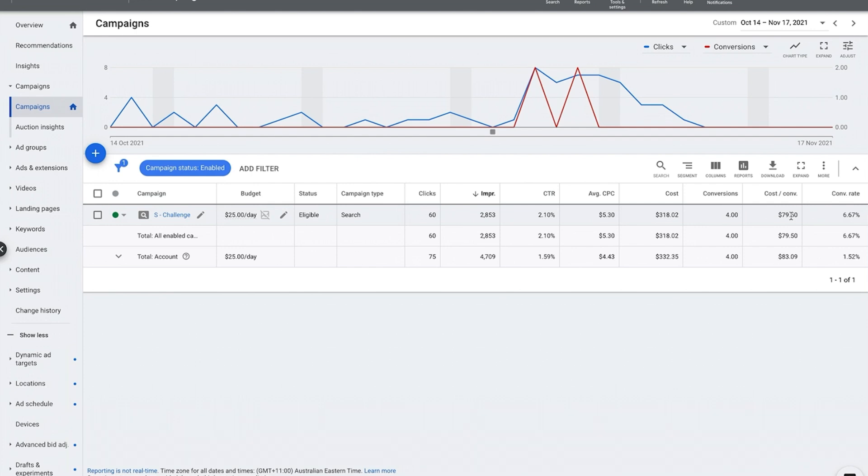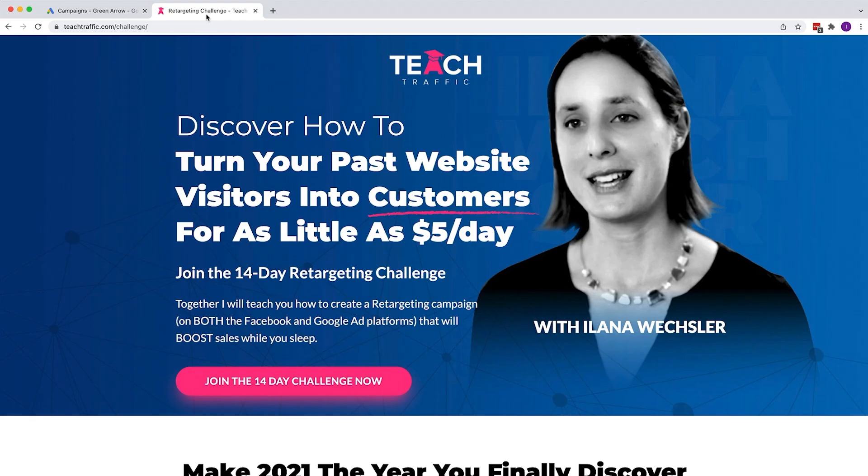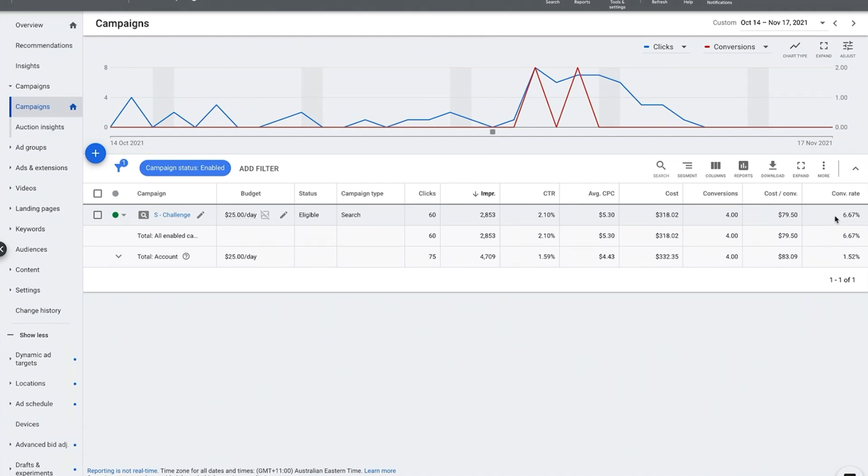How much did you pay to acquire that lead or sale? In this instance it is a sale sending people to a retargeting challenge, so I need to weigh up my cost per lead of $80 basically here and how I can take steps to reduce that cost per conversion and hopefully improve my conversion rate. And so this video is really going to walk you through that.